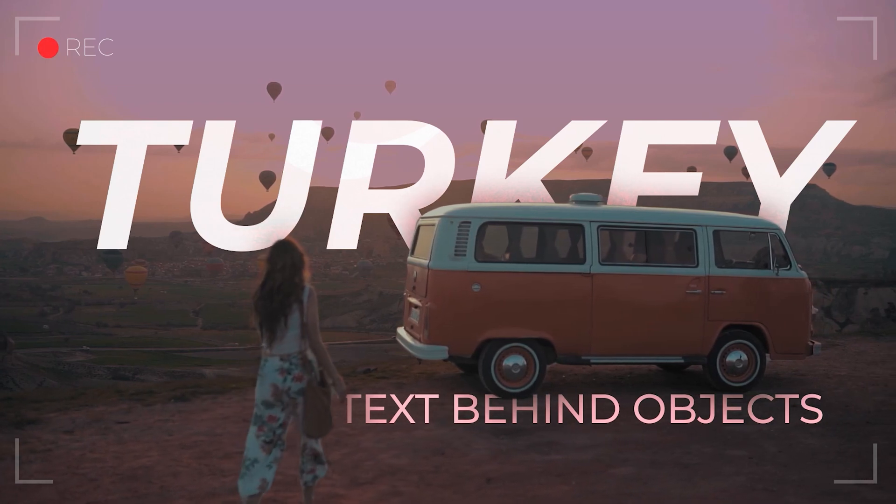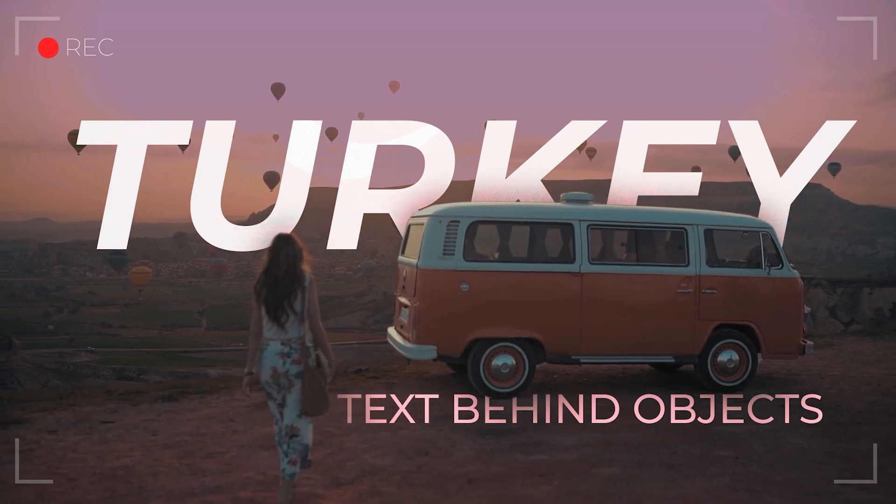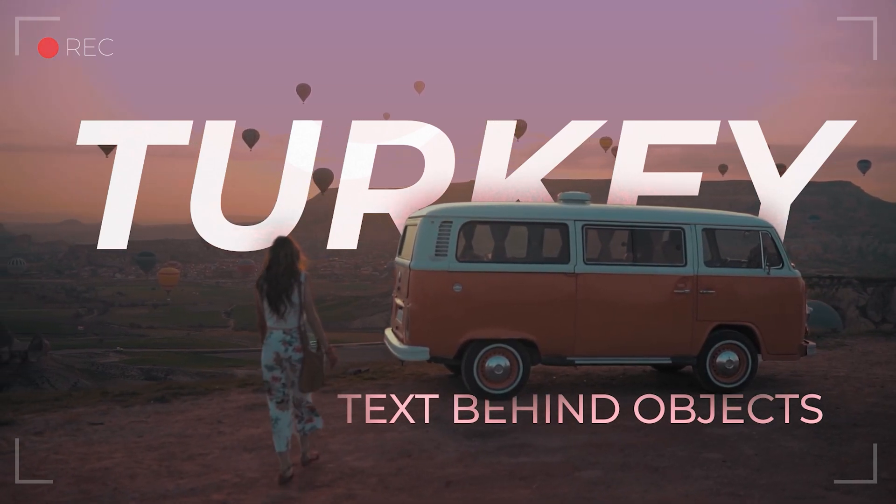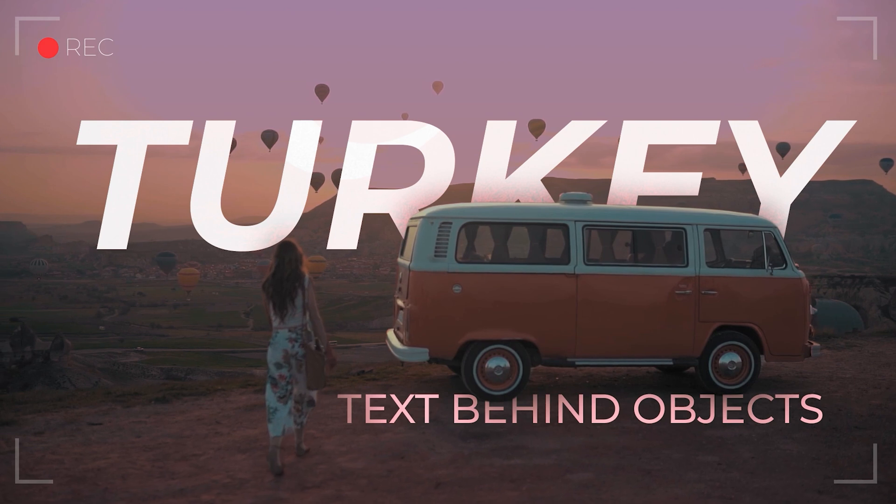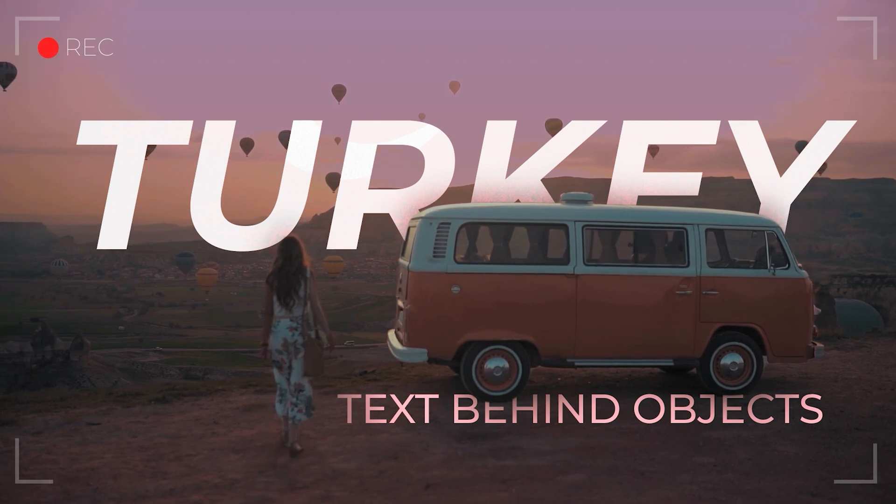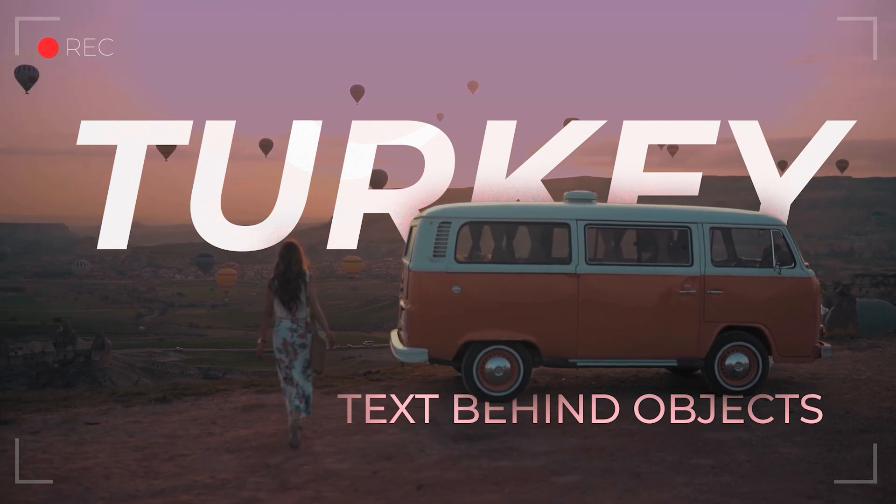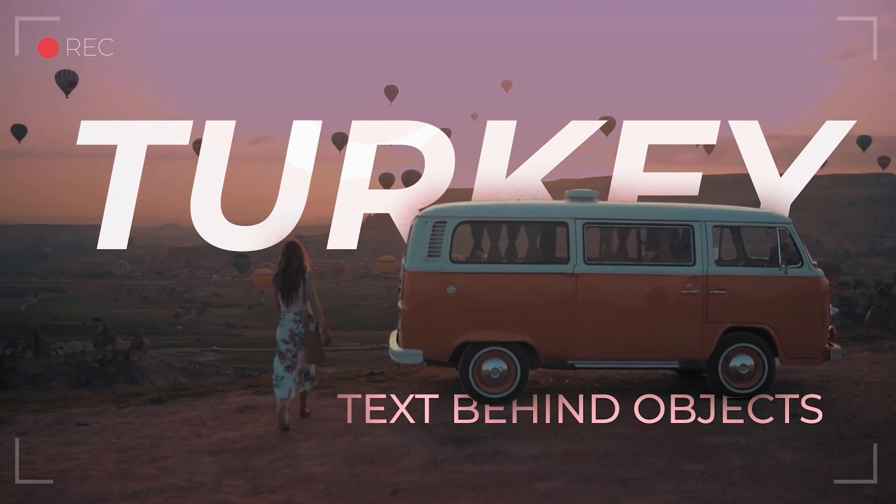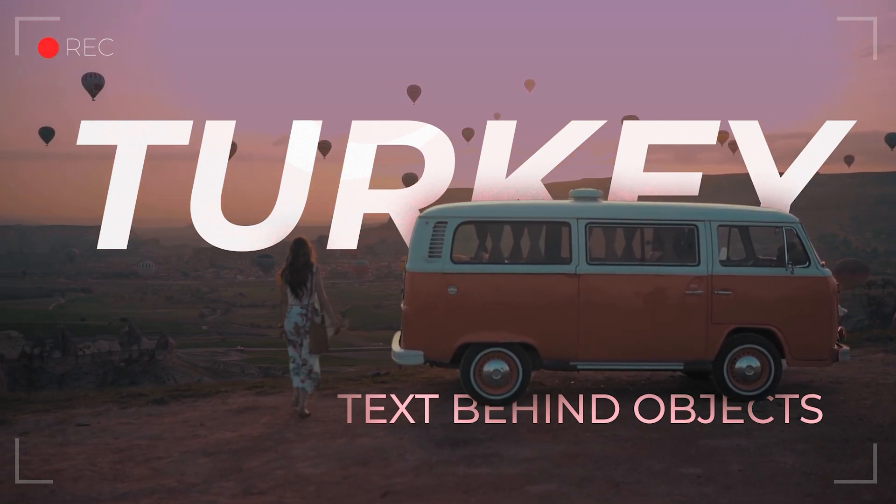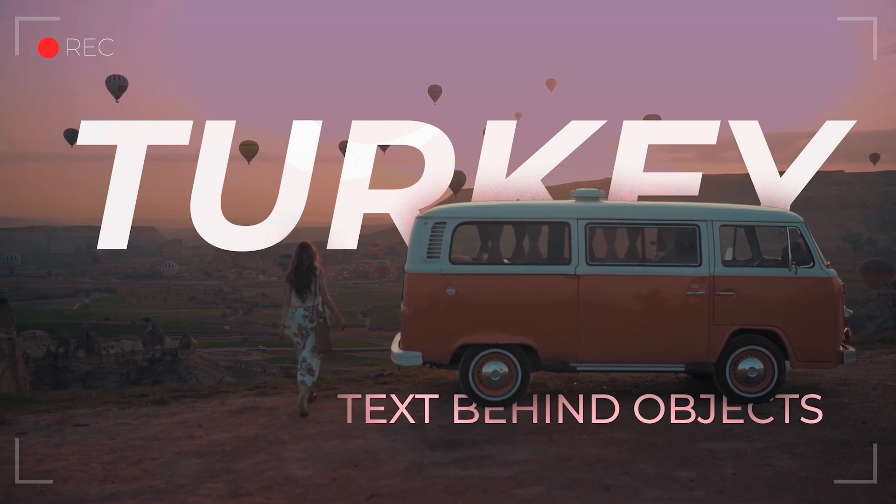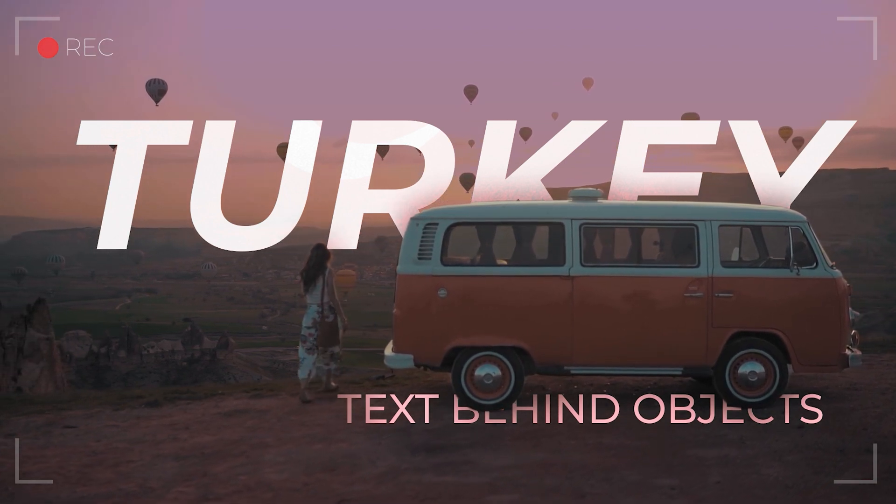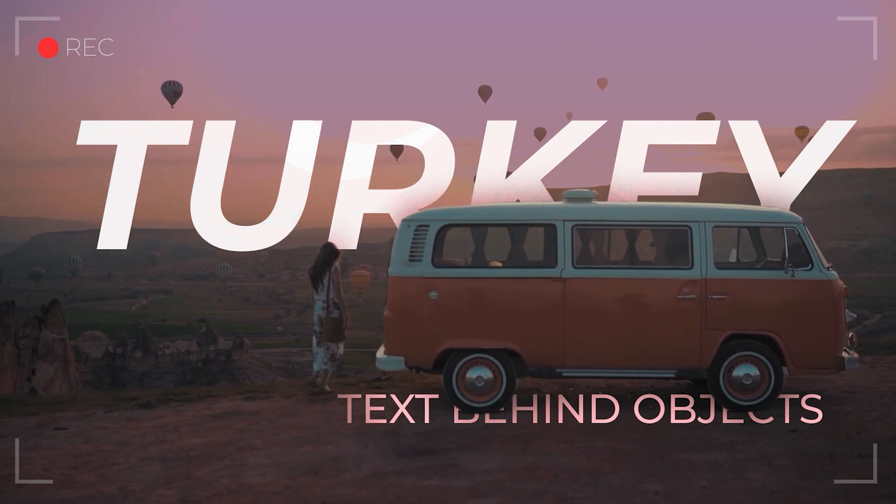Hello everybody, in this After Effects tutorial we're going to look at how to place text behind certain objects. In this case, we have a nice landscape view with a foreground where a woman is walking towards a vehicle.